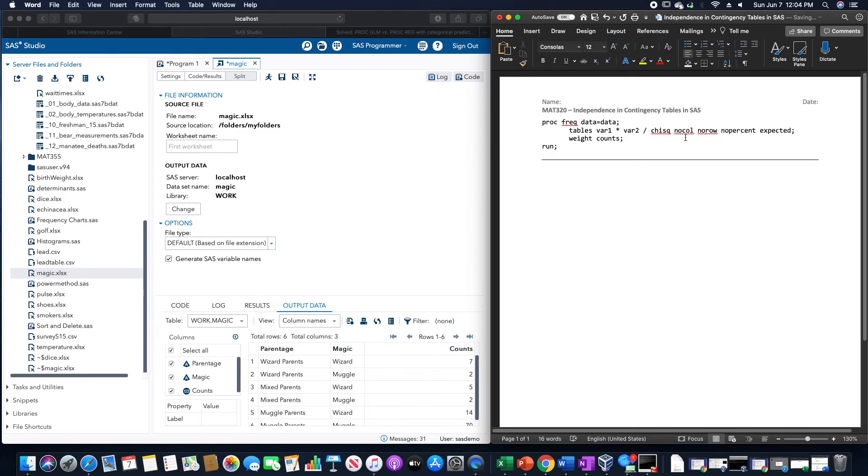So nocol, norow, nopercent, expected, semicolon. Then weight would be whatever the counts column is, and then run.